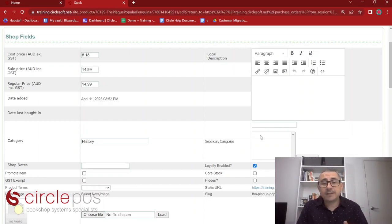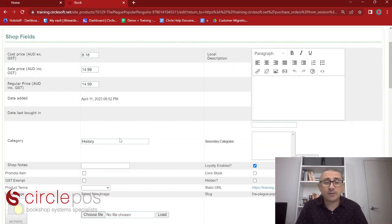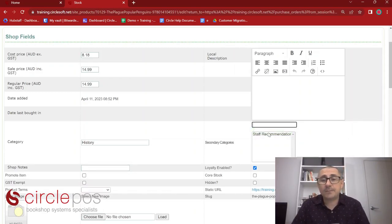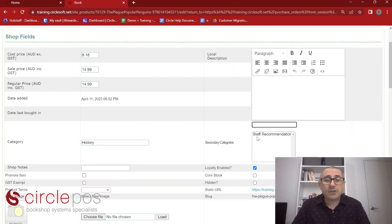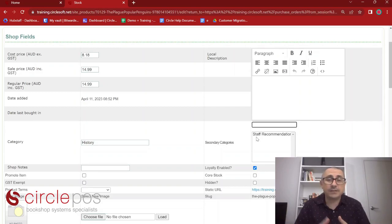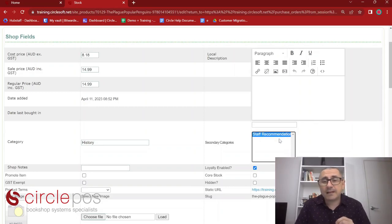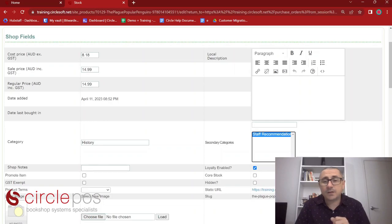Items can have more than one category via secondary categories. You might have the primary category as History but also want it under Staff Picks. Simply start typing the category you wish to add and select it from the dropdown. You can add as many secondary categories as you want — it's common to use them for staff recommendations, award winners, Father's Day suggestions, Mother's Day suggestions. To remove a secondary category, there is a Remove button — select the one you want and press Remove.